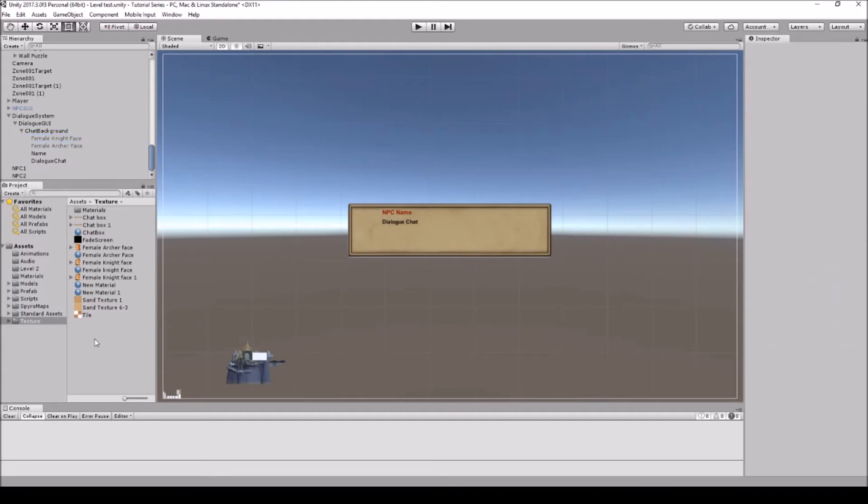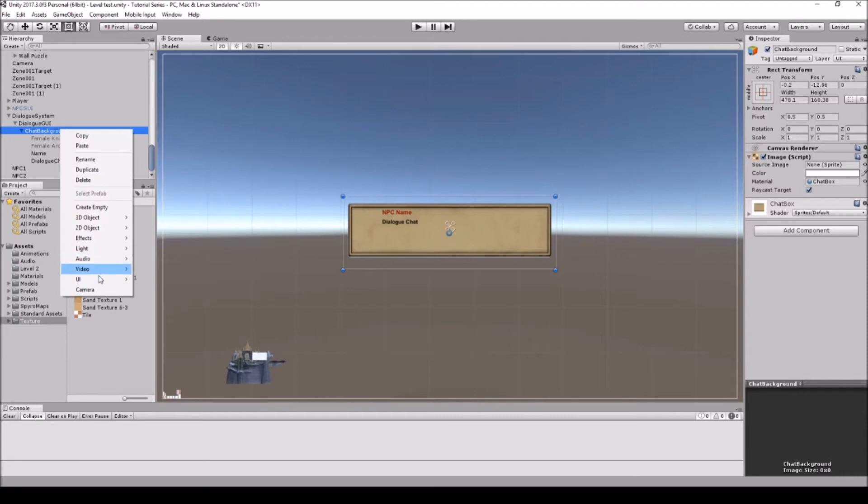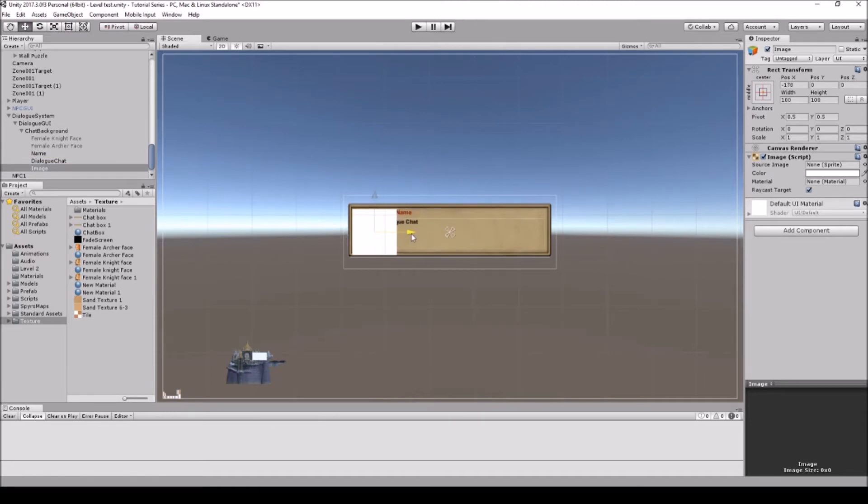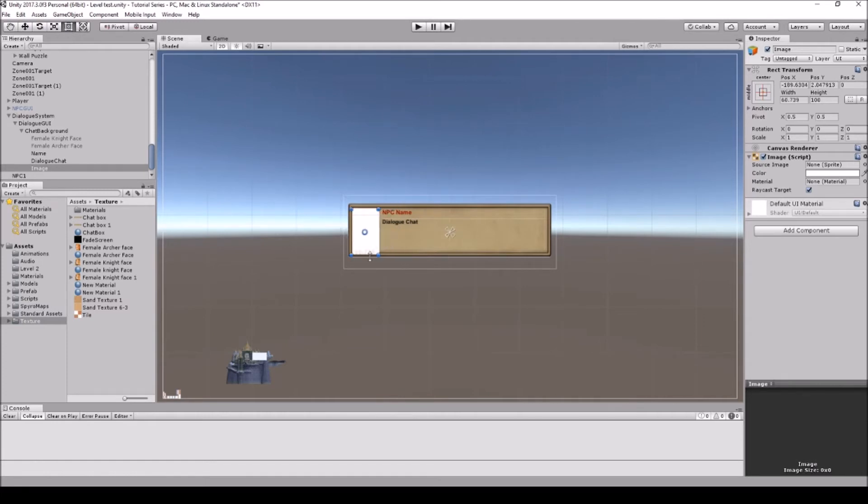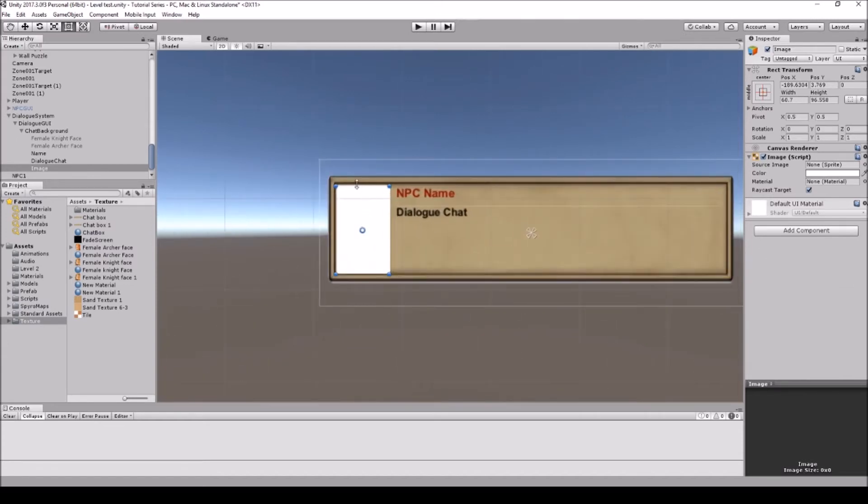So next what we're going to do is we're going to go into the chat background, we're going to right-click and we're going to create a UI image. So it's going to give you something like this. So what I'm going to do is I'm going to reposition it to where roughly I want it, and I'm going to go to the rec tool and I'm going to just bring it in to about where I want it. You can always zoom in if you want to kind of fine-tune it to the right position. If it's going down a bit too fast, just zoom in a bit.